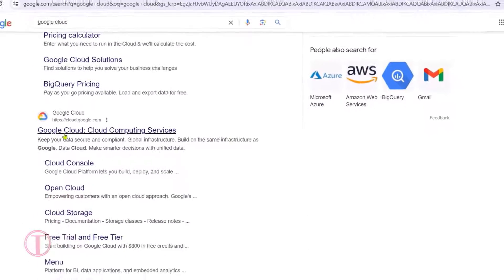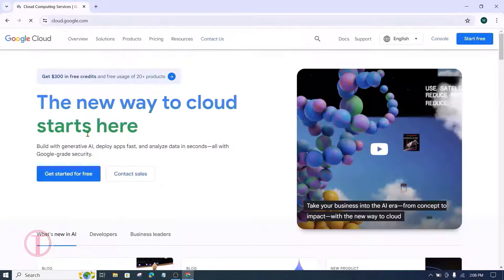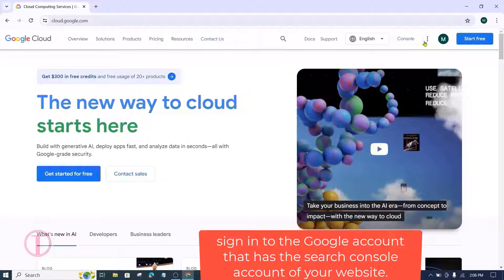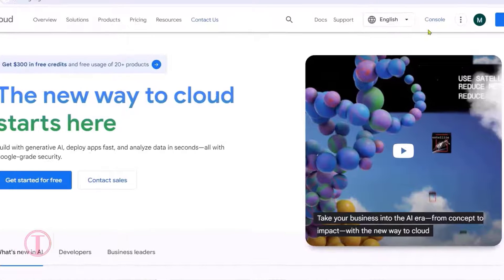First, search for Google Cloud and go to cloud.google.com. Sign into the Google account that has the Search Console account of your website. After that, select the console from there.